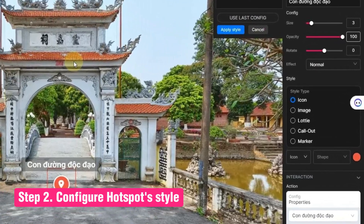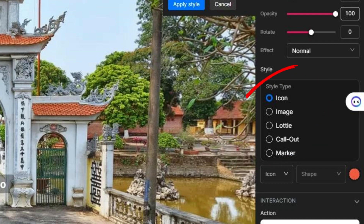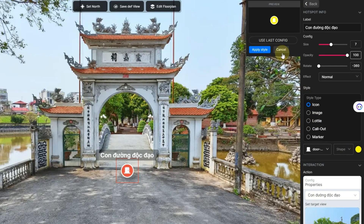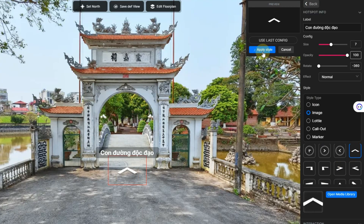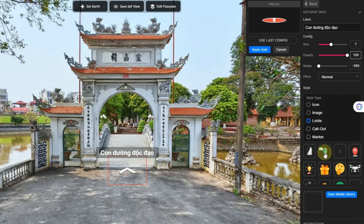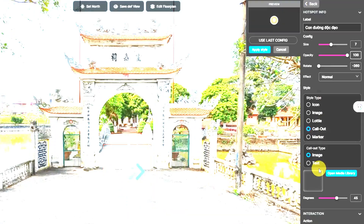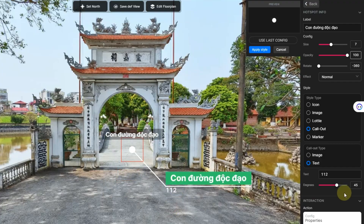Panoe offers five distinct hotspot styles, giving you the creative freedom to craft an eye-catching series of hotspots for your virtual tour, including: Icon style, Image style, Lottie style, Call-out style, and Marker style.